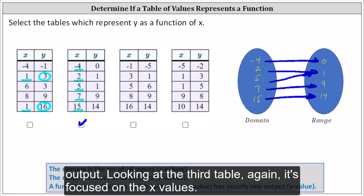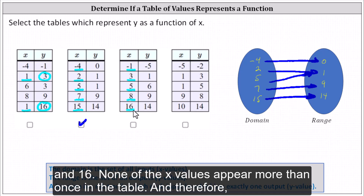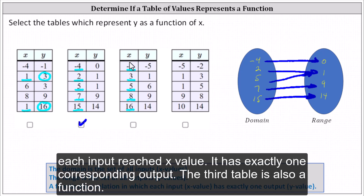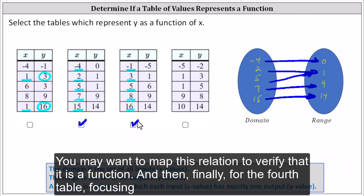Looking at the third table, again let's focus on the x values. The x values or domain are the elements negative one, three, five, eight, and 16. None of the x values appear more than once in the table, and therefore each input or each x value has exactly one corresponding output. The third table is also a function. You may want to map this relation to verify that it is a function.